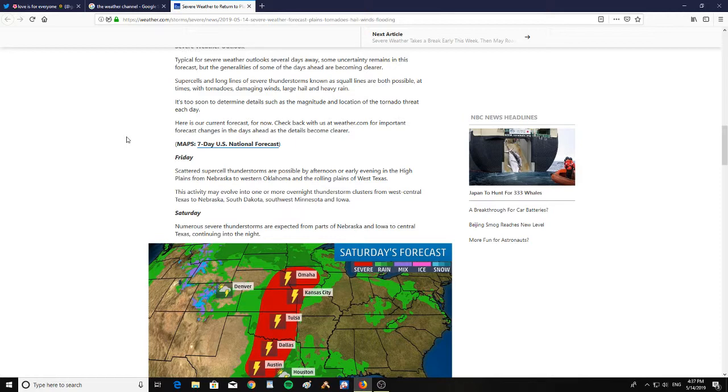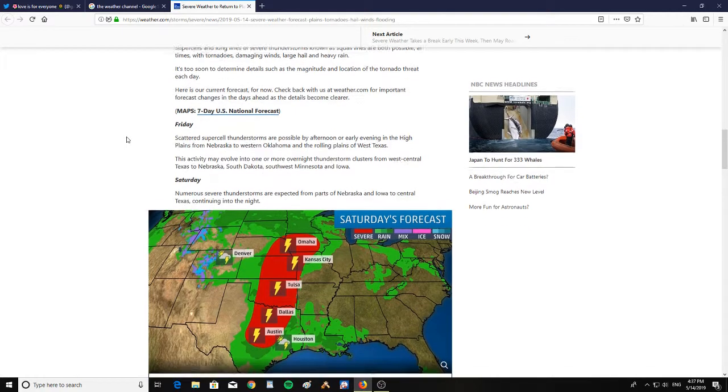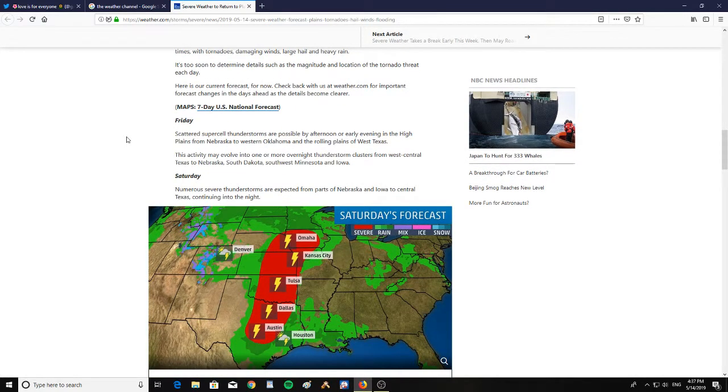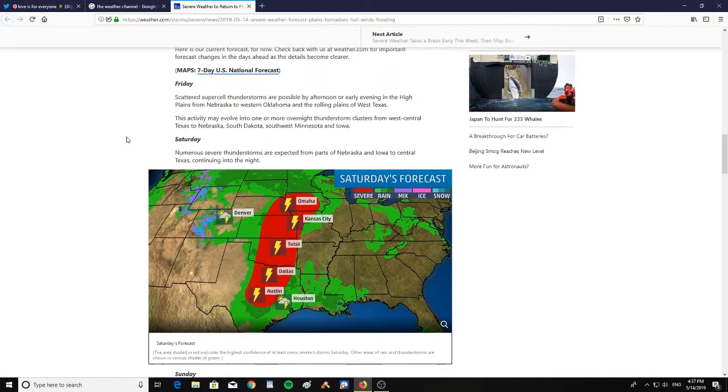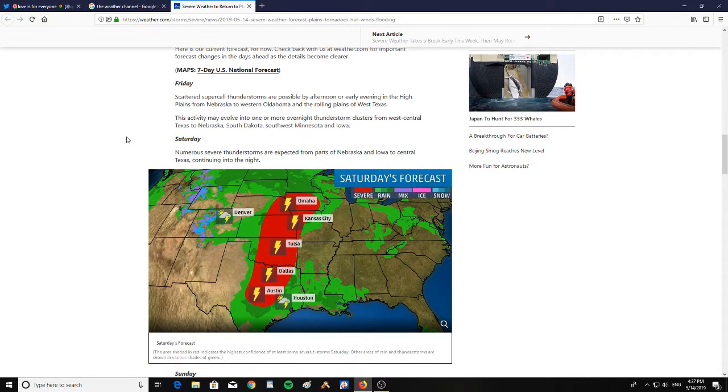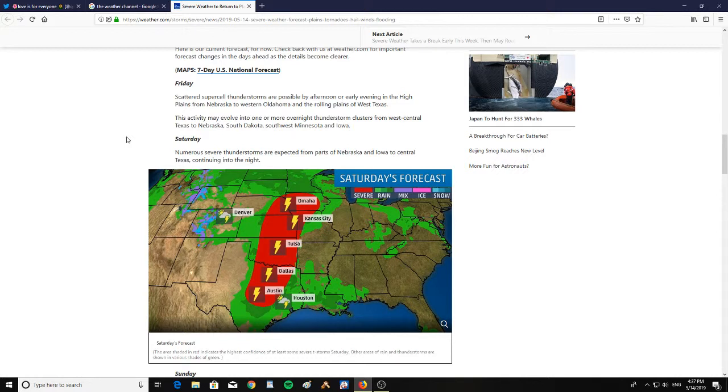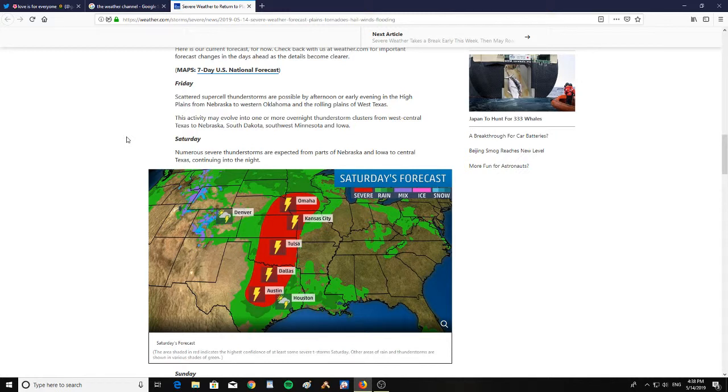Here is the current forecast for now. Friday: scattered supercell thunderstorms are possible by afternoon or early evening in the high plains from Nebraska to western Oklahoma and the rolling plains of west Texas. This activity may evolve into overnight thunderstorm clusters from west central Texas to Nebraska, South Dakota, southwest Minnesota, and Iowa.